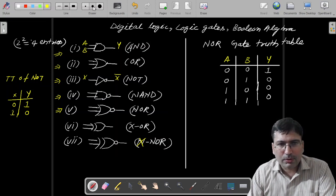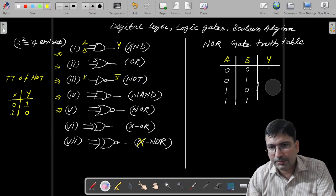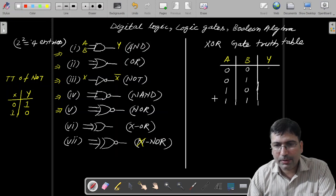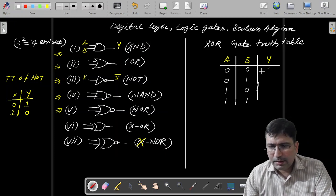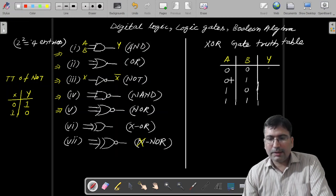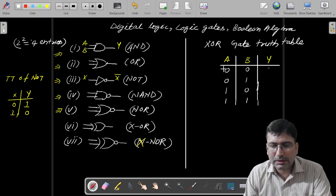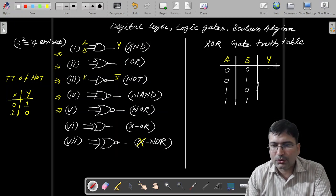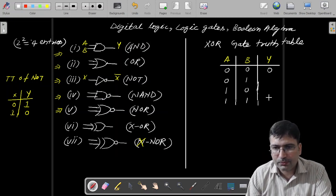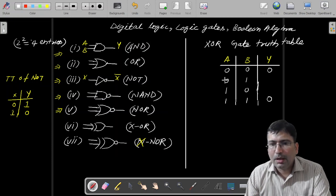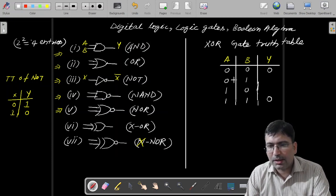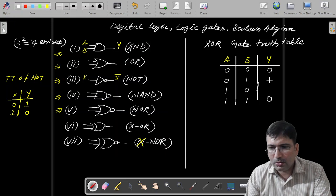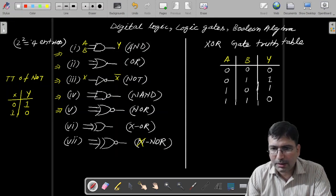Now let's draw the truth table for XOR and XNOR. In XOR, when there are same inputs — both are low or both are high — XOR will always generate low output. And when the inputs are different — one input is low and another is high, or vice versa — in that case XOR will generate high output.